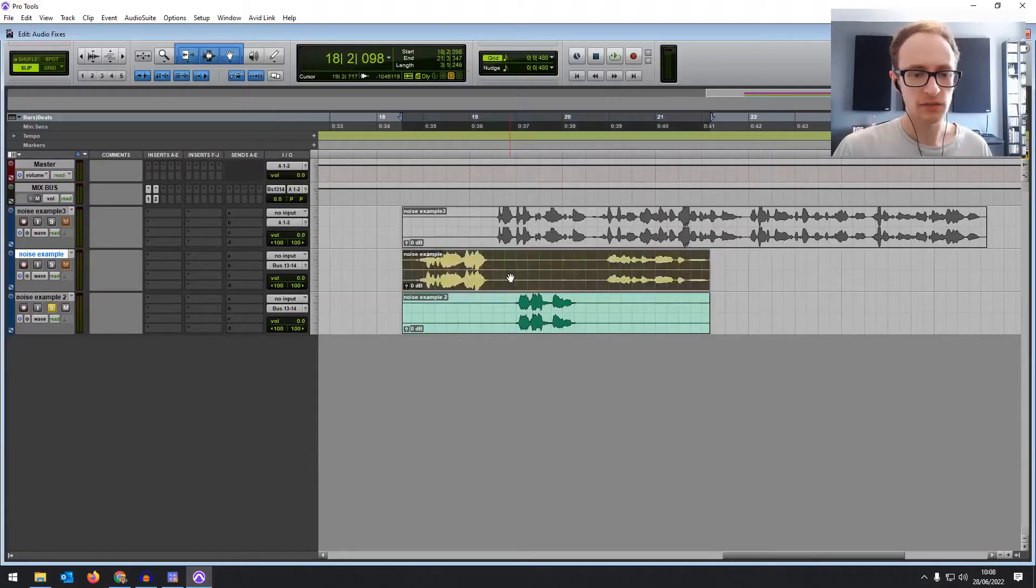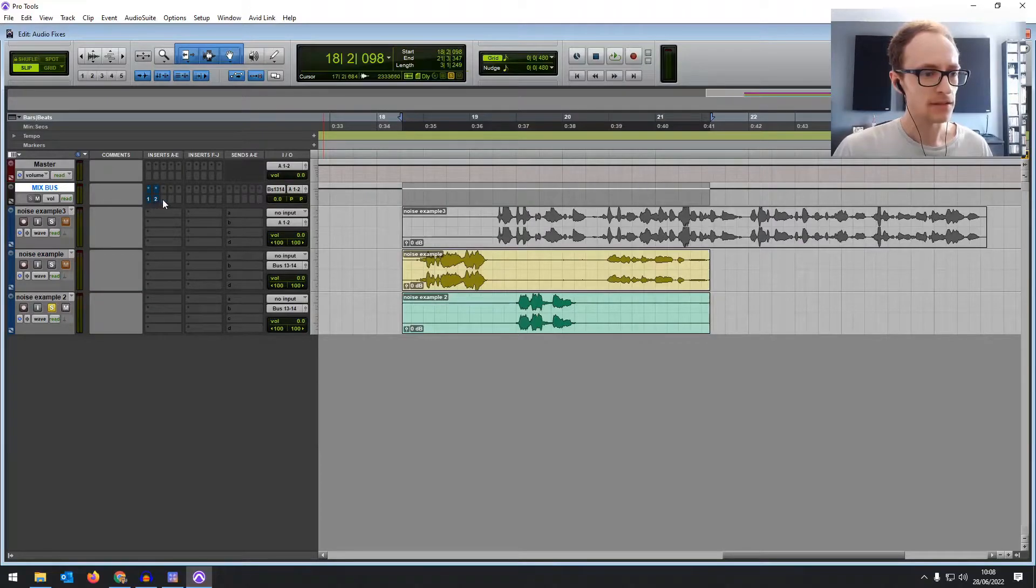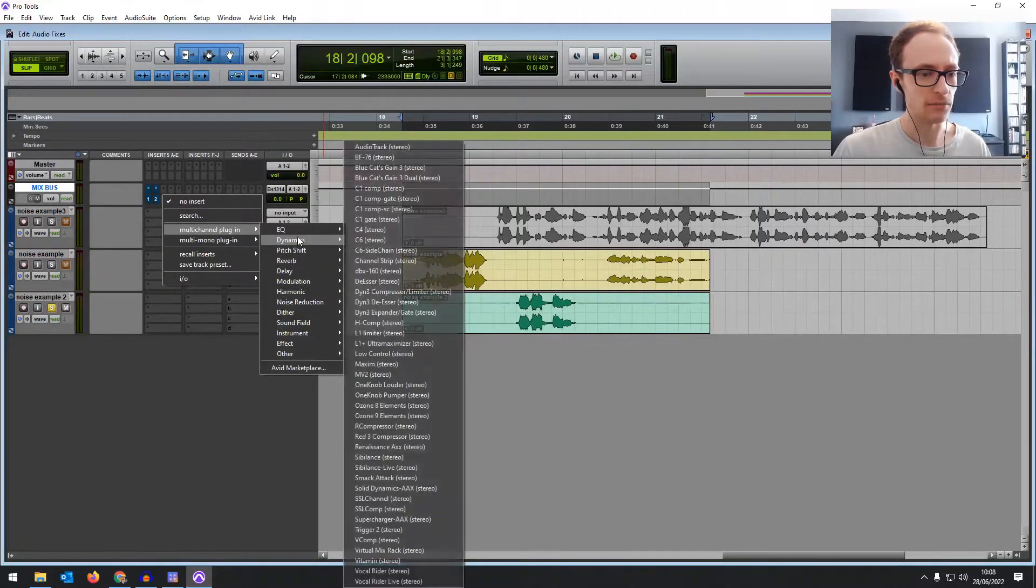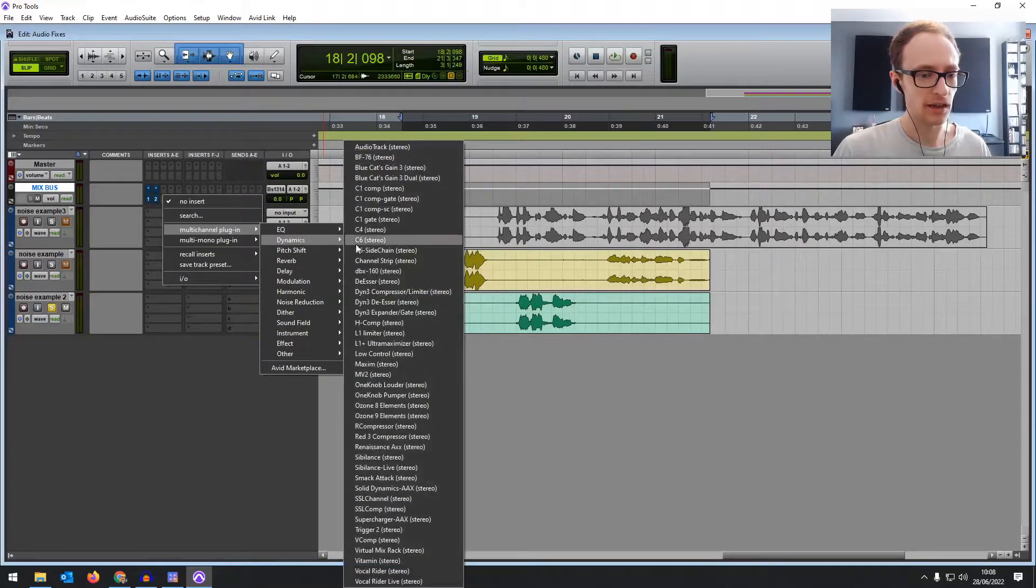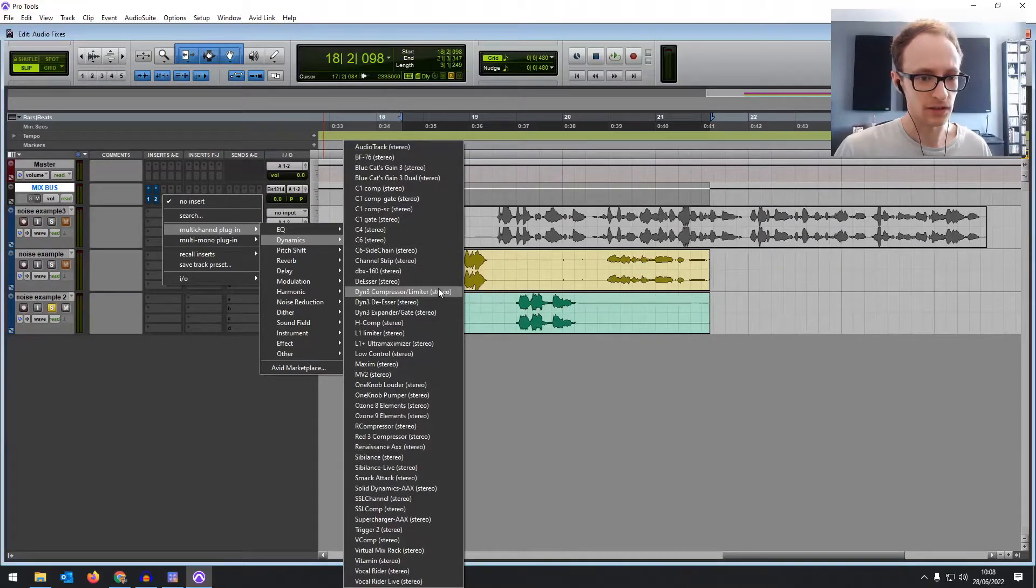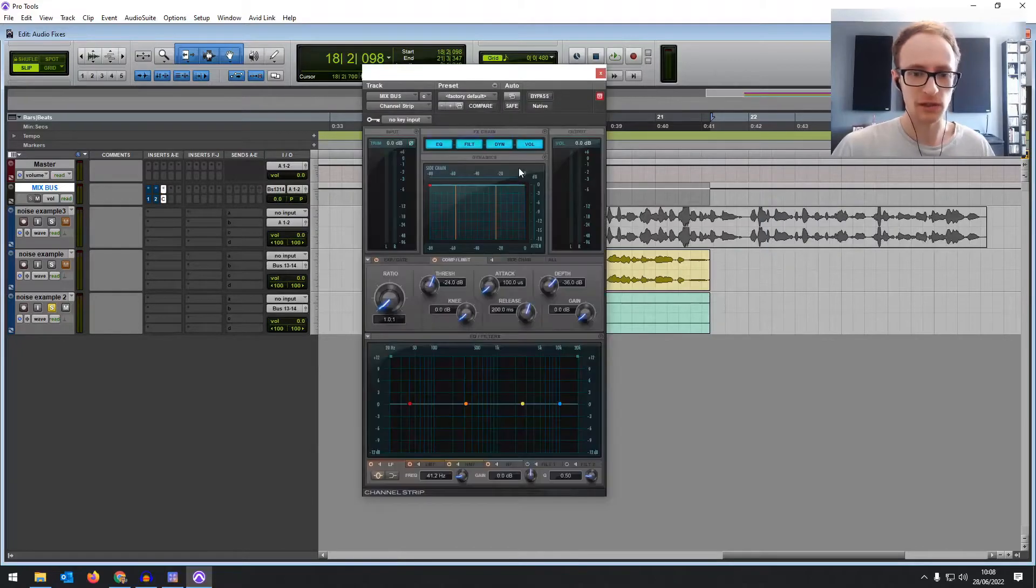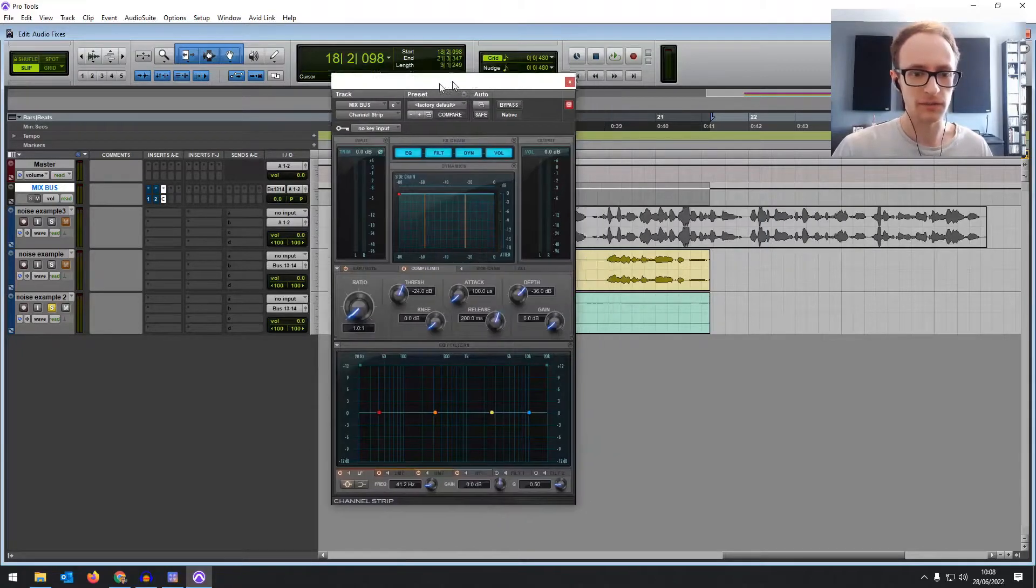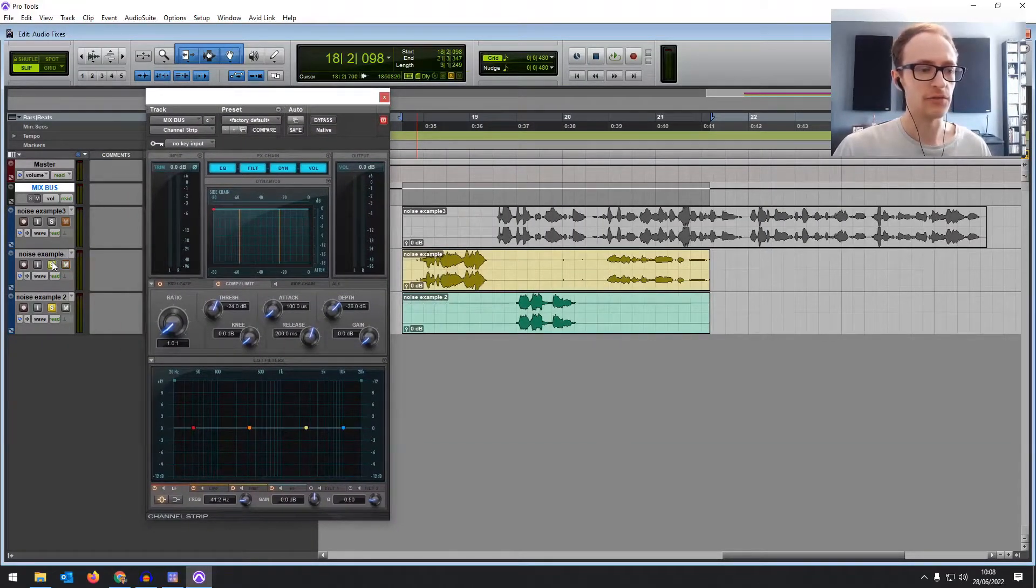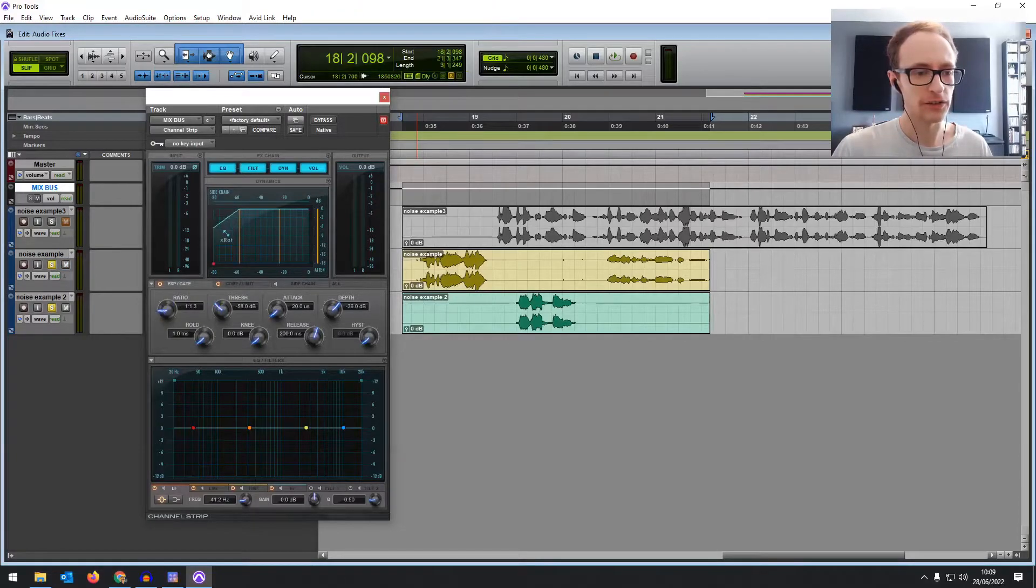The first thing we're going to do, we're going to get them through a mix bus. So anything we do on this mix bus is going to affect both tracks and we're going to bring up a noise gate. I'm going to use the channel strip because it has an EQ in as well which we're going to be using too.